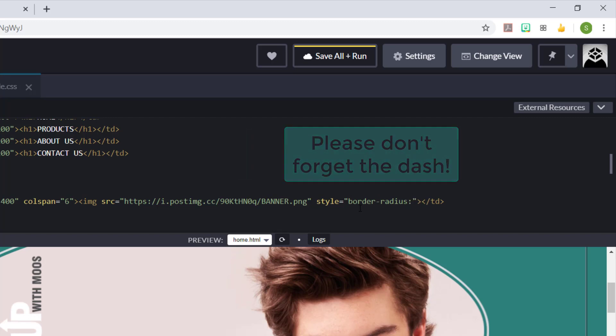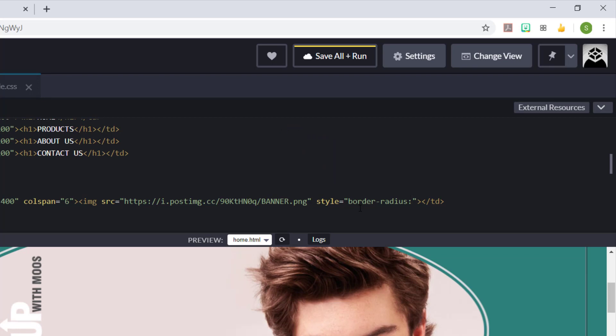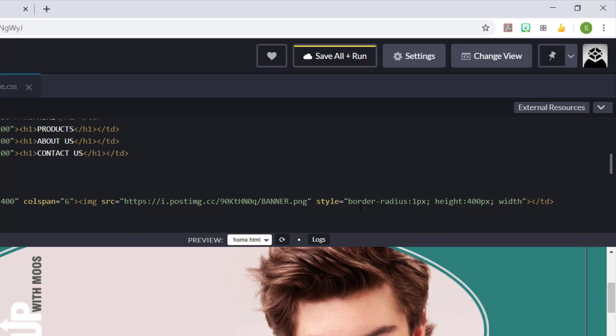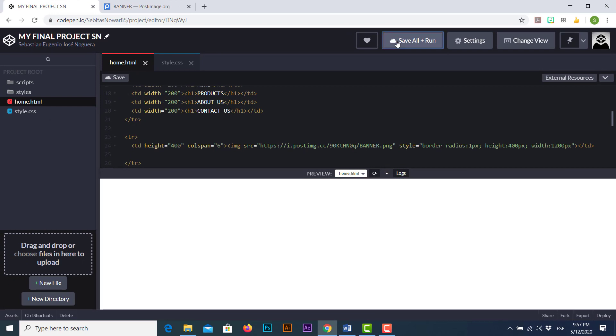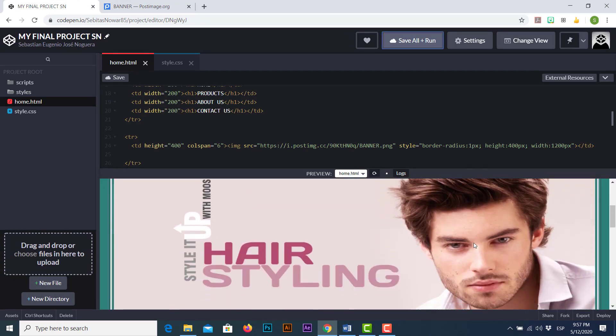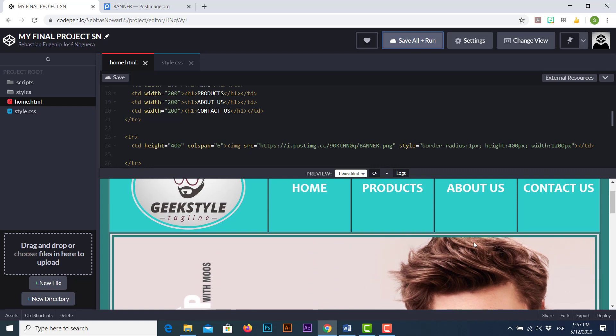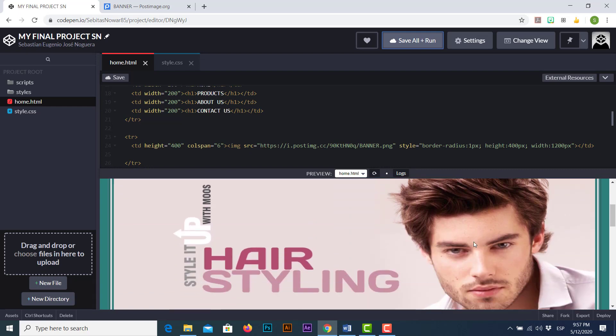So for this image we don't need the rounded shape style we placed in the logo part. In this opportunity I'm just gonna type border-radius and I'm gonna add colon and I'm just gonna type the value in this case one pixel followed by semicolon. And I'm gonna adjust the height and the width of my picture to fit in the whole container so I can use the height followed by colon and I'm just going to adjust the value up to 400 pixels semicolon and then the width followed by colon and the value width is 1200 pixels. Once I'm done I'm just going to click save all and run and let's check the change.